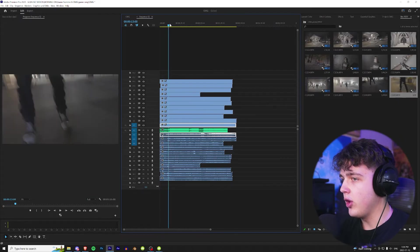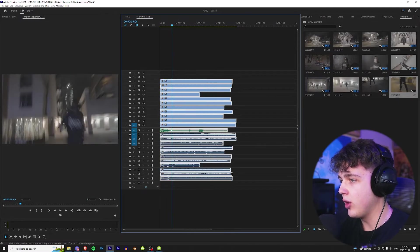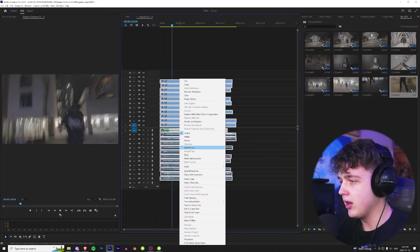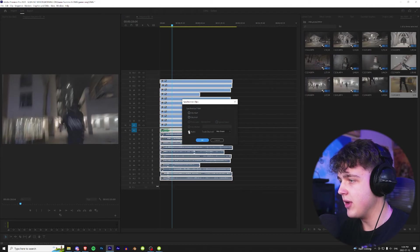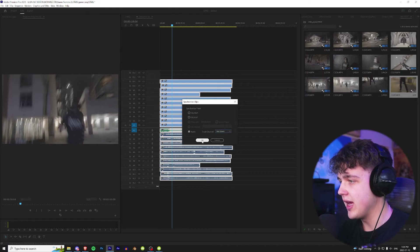Alright, now that all your clips are in here, we're going to go ahead and highlight all of them. Make sure we have these two layers turned on.